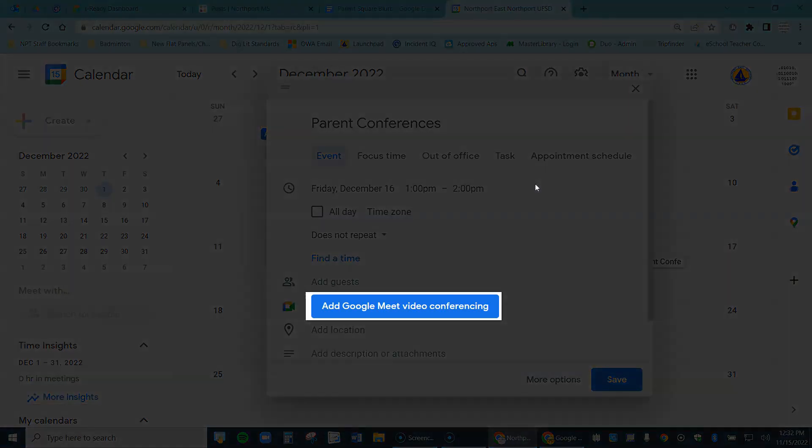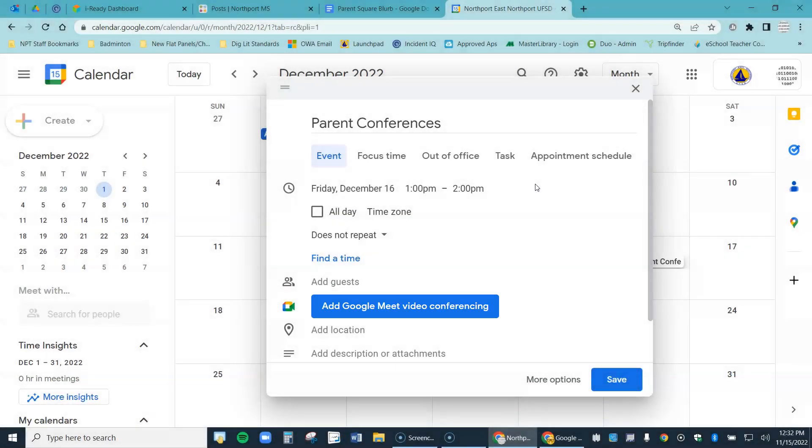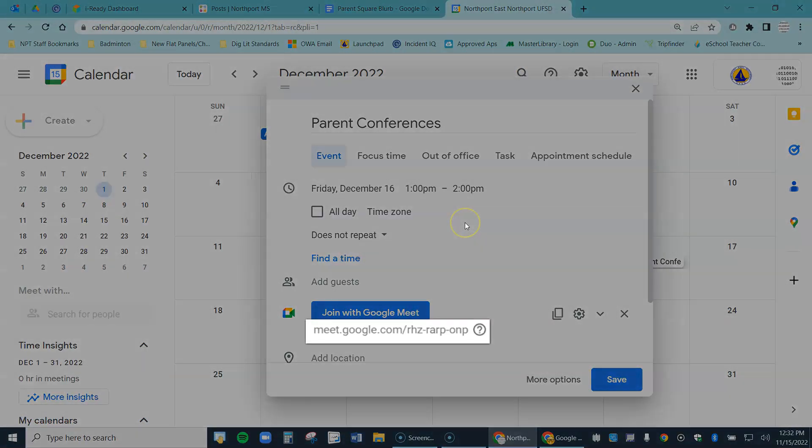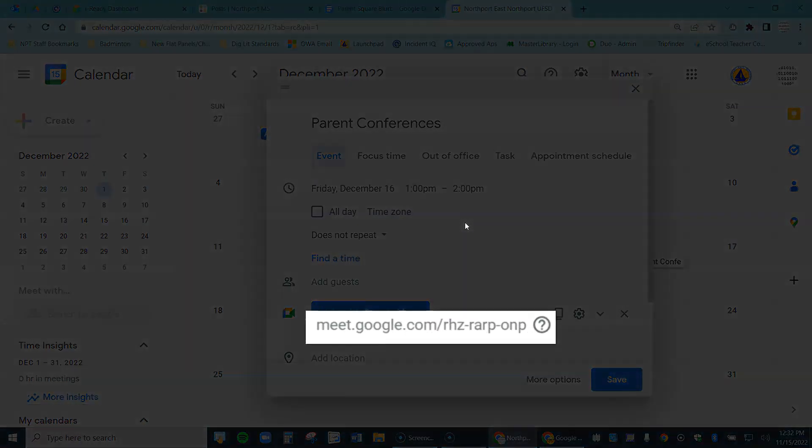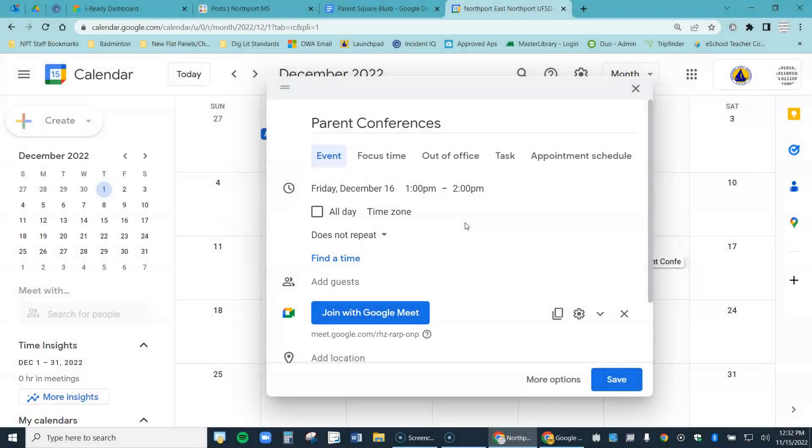And then down here I need to add the Google Meet to this event. So I go ahead and select that, and you can see right here as soon as I do that, it gives me the Google Meet link that I'm going to use. Here it is. I'm going to use that with all of my conferences.